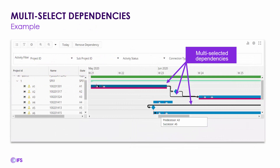Another improvement is the ability to multi-select different dependencies. Dependencies in the Project Gantt chart are the black lines connecting different activities or sub-projects to each other. You can now select or multi-select more than one dependency, and when you do, it changes from a thin black line to a bold black line. If you hover over any dependency, you also get a floating toolbar with information about that specific dependency.